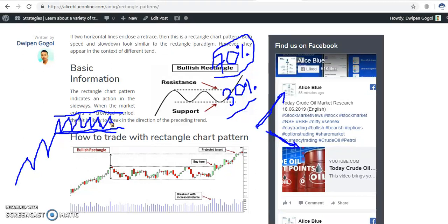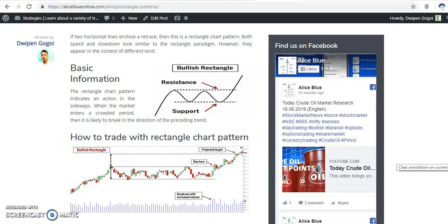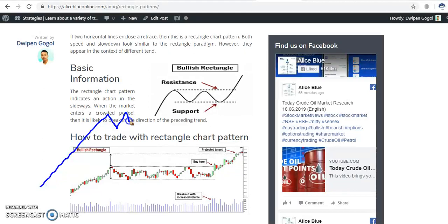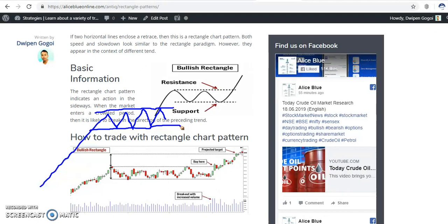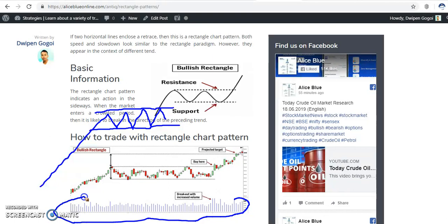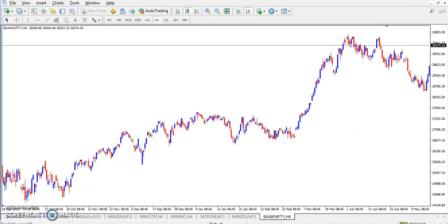Sideway market basically starts after getting a long uptrend rally, then they start the sideway market. When the market runs like that, you just draw a line connecting the higher point and the previous lower point, and you will find the sideway market. When trading the sideway market, always use the volume line. Let me show you in a live market — here you can see Bank Nifty on the 4-hour chart.